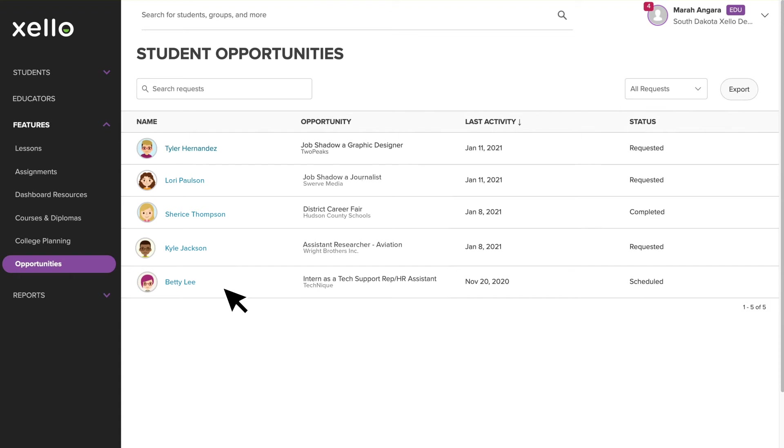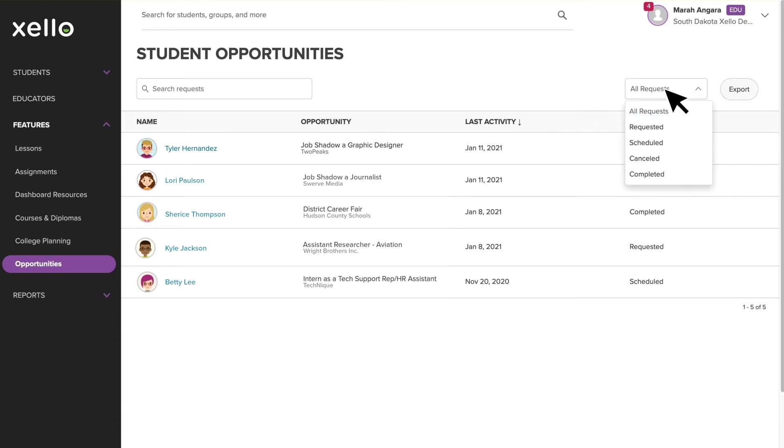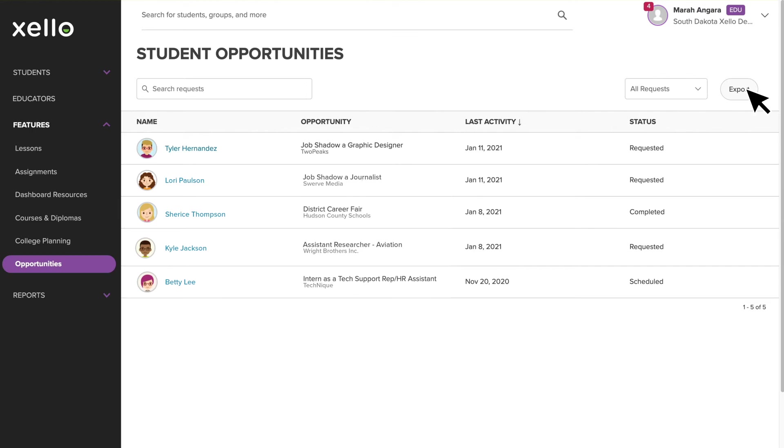You can sort this list alphabetically, by Opportunity, Last Activity, or you can click on All Requests to filter by the request status. We'll come back to request statuses shortly. One more thing I'll call out is the Export button. This lets you download a file summarizing all the information you see in this table.